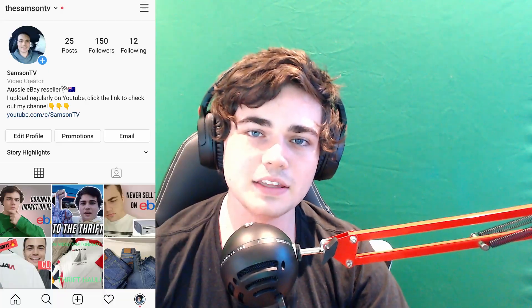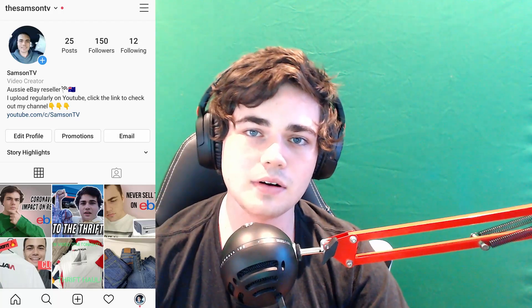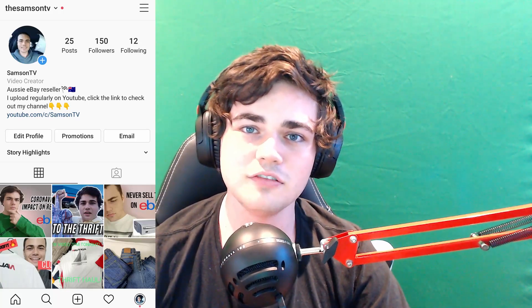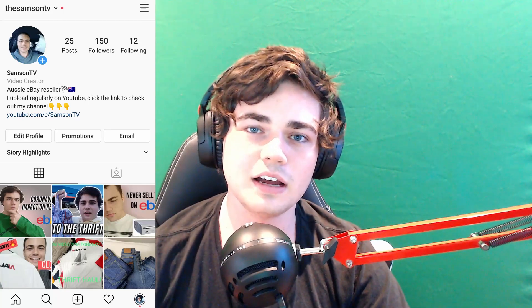You can follow me on Instagram at TheSamsonTV where I post all different stuff about reselling and my life. I also generally post when I put a new video out. And again, thank you very much for watching. Make sure to drop a like if you enjoyed the video and subscribe if you're new. I'll see you in my next video.